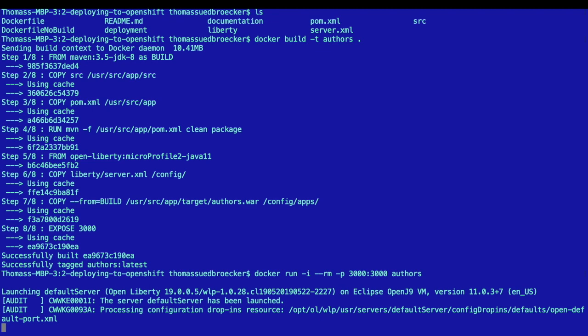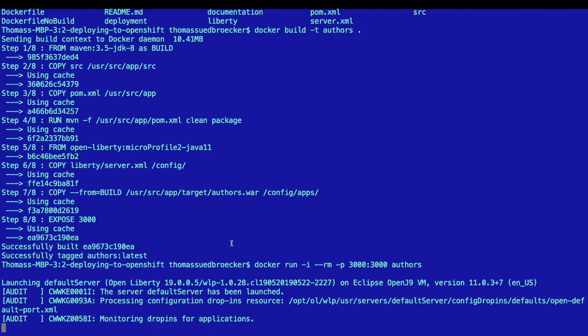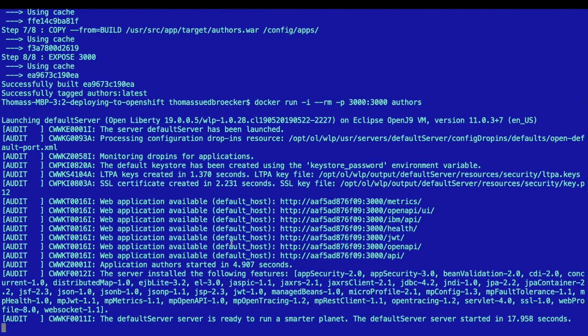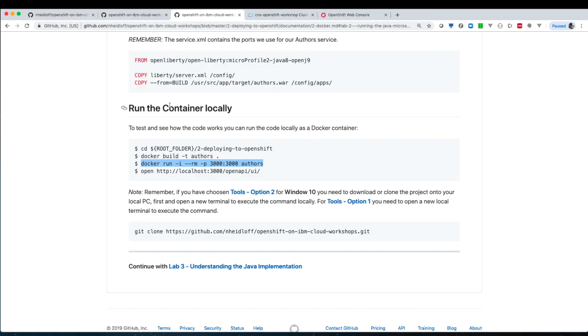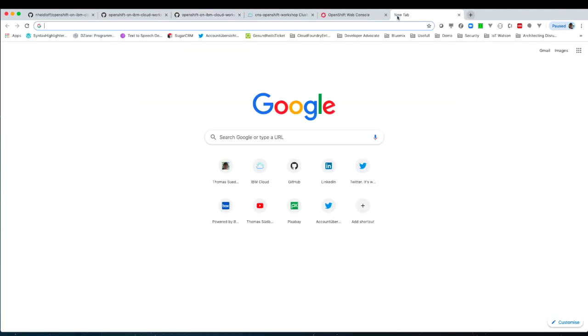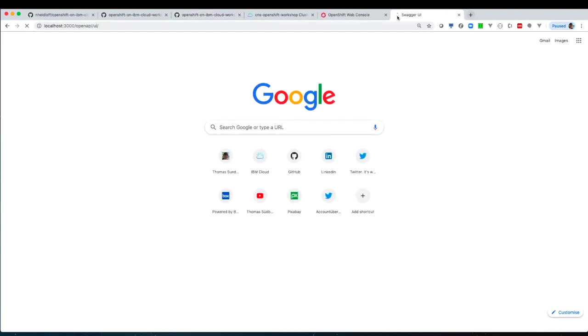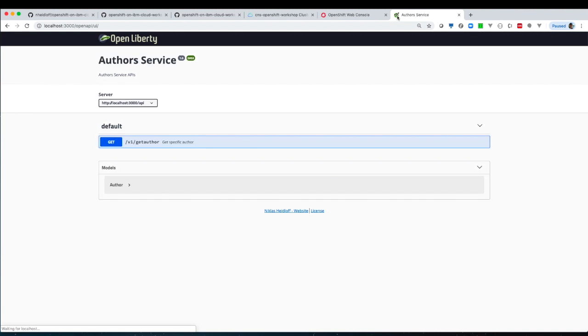If the microservice is running locally we can open up the browser and we can watch the documentation of our microservice in the browser in the Swagger explorer. Okay. Time for the next class. Go, go, go.